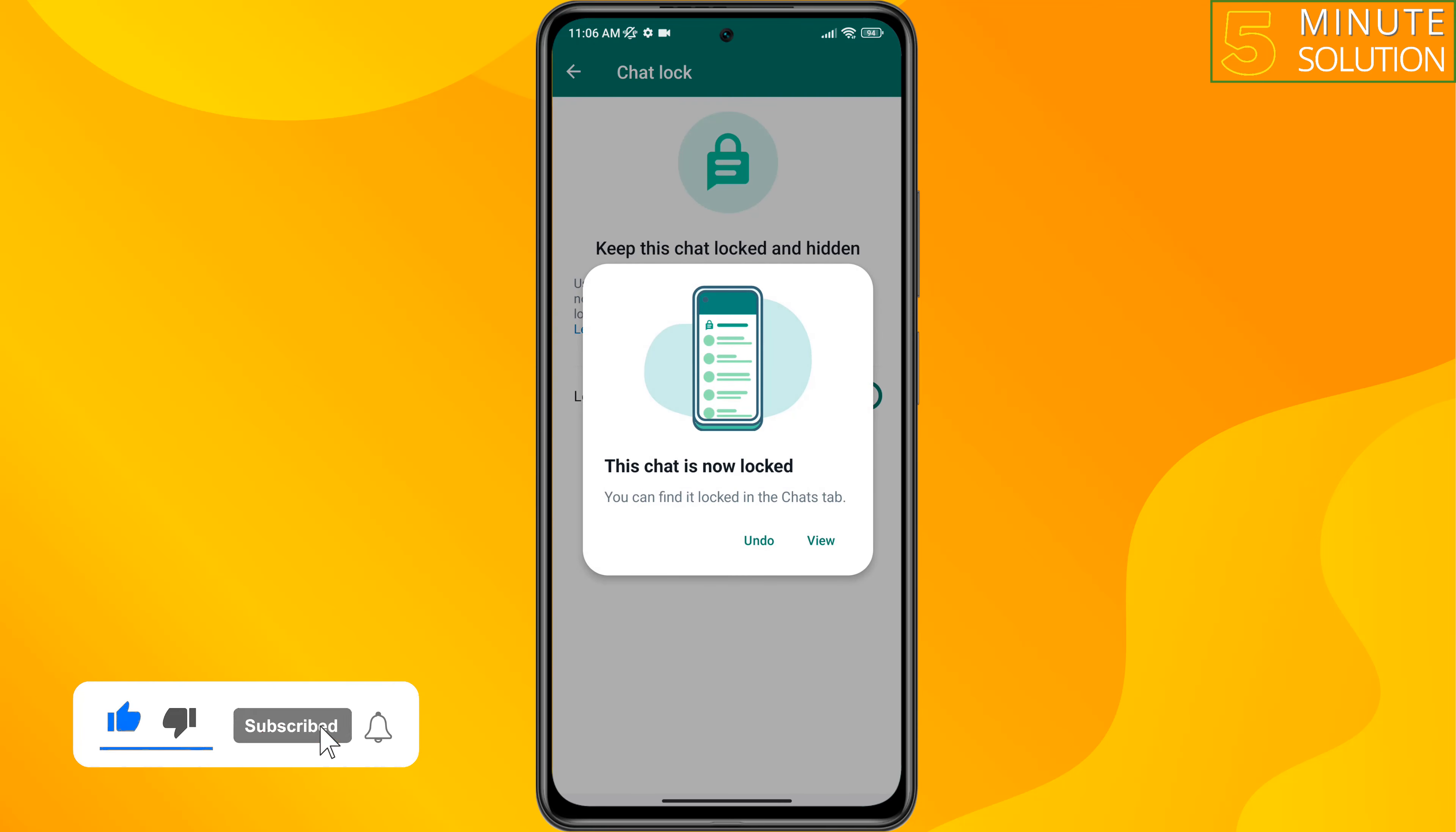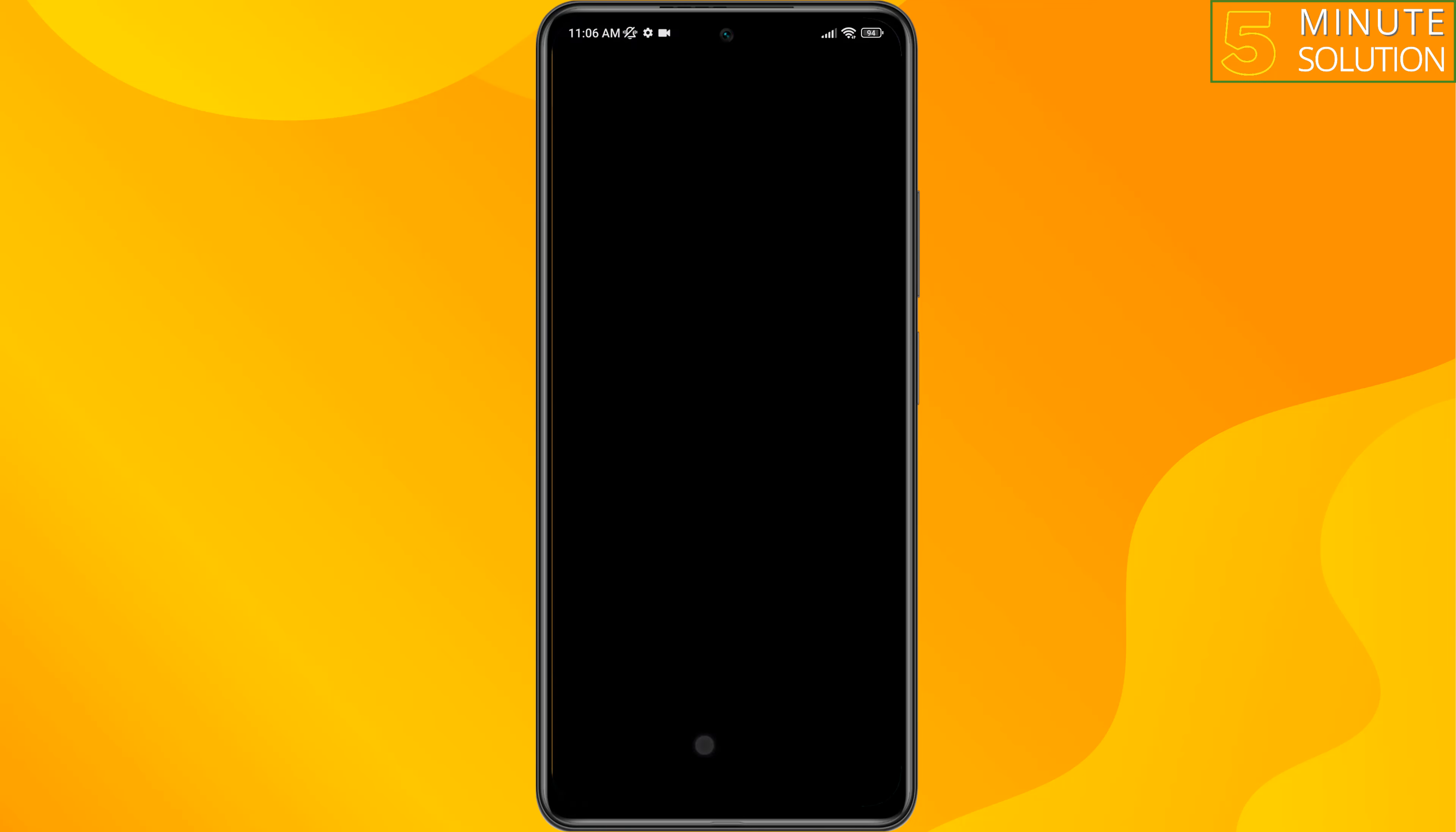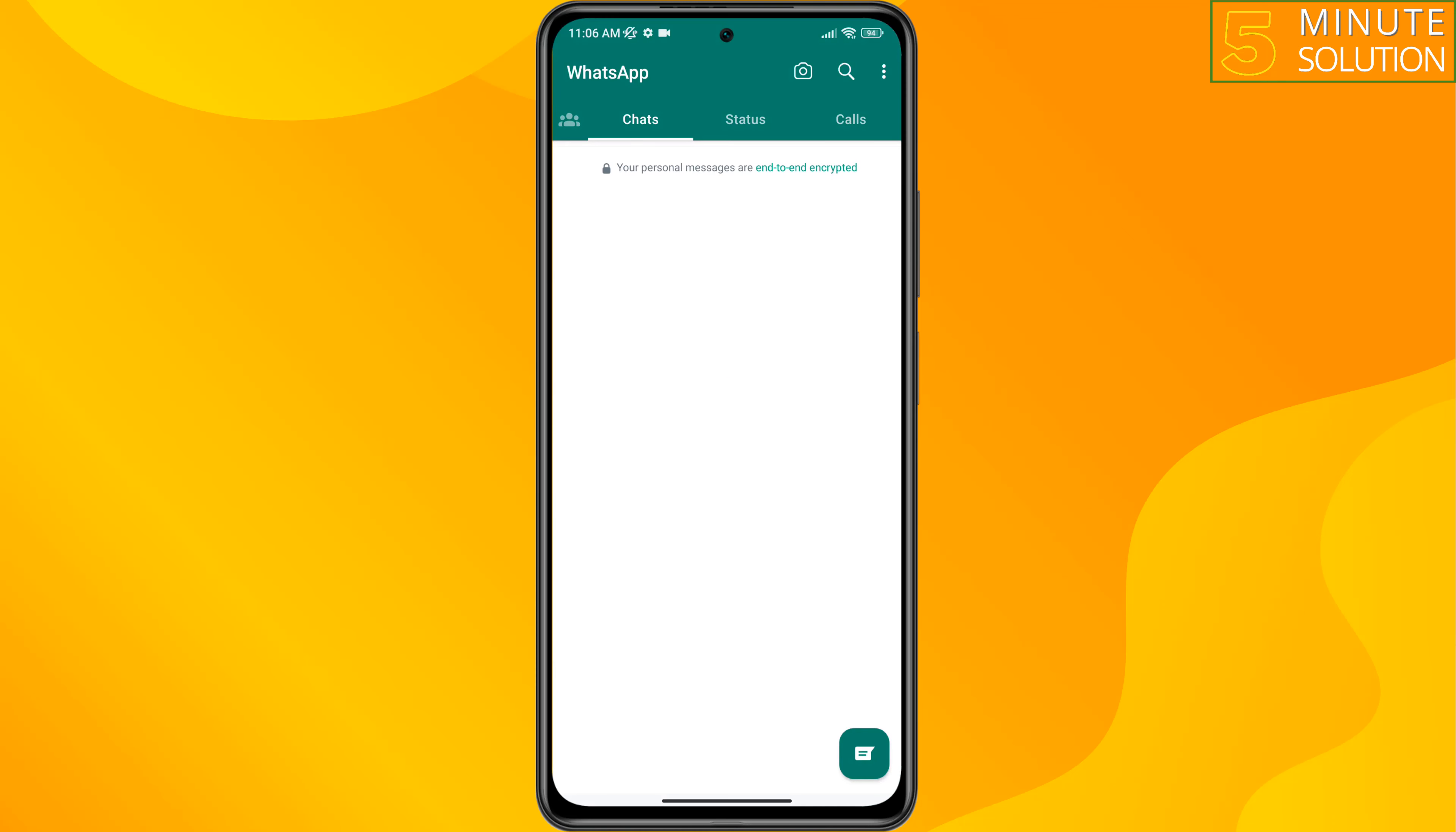And as you can see, this chat is locked now. So this is how we can lock WhatsApp chat. If you find this video helpful, don't forget to subscribe Five Minute Solution. See you in the next video.